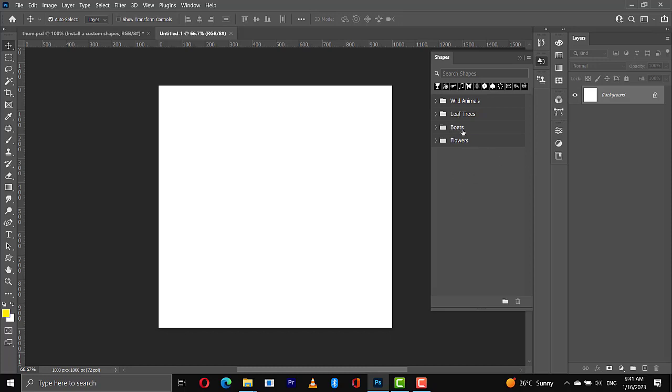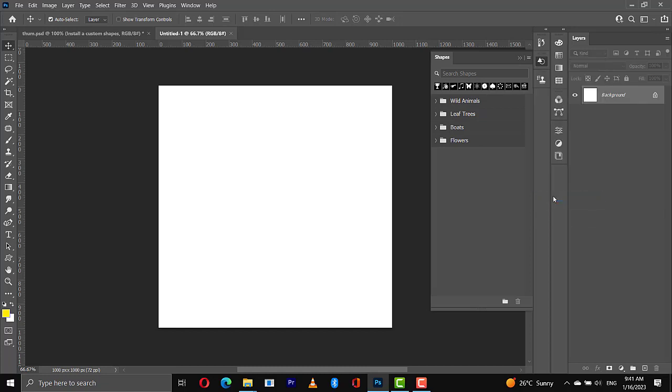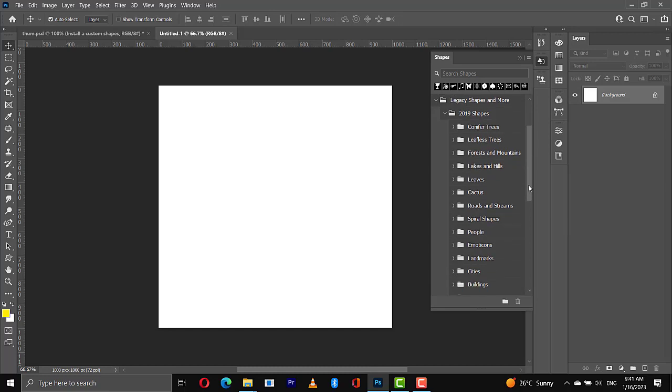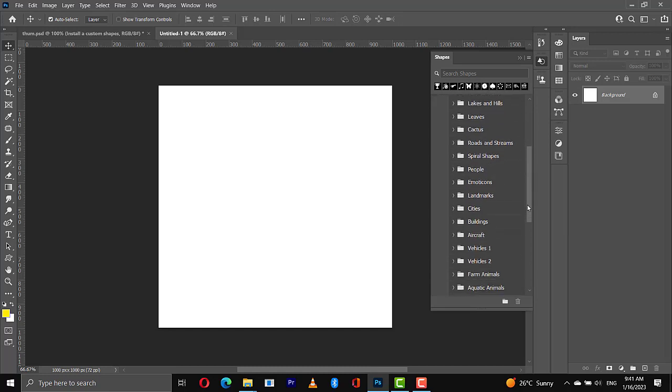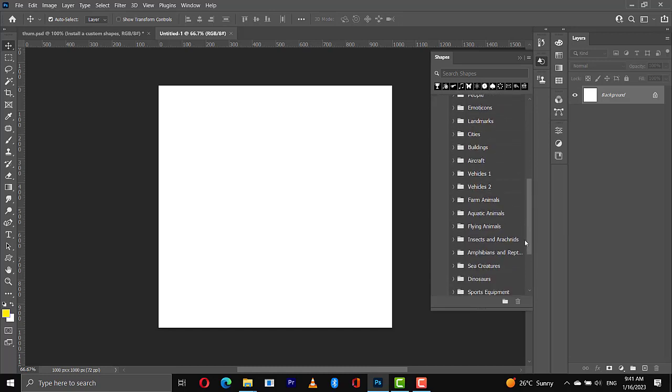So in order to activate the legacy, you'll go to this side then you choose Legacy Shapes and More, then you have the legacy shapes right here. You can expand this by clicking on this to view the 2019 shapes, so we have a lot of them here. They are already in folders and you can see we have a lot of them right here. These are the legacy shapes and more.